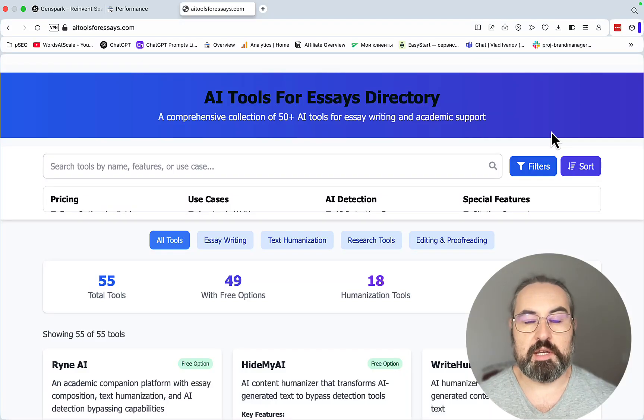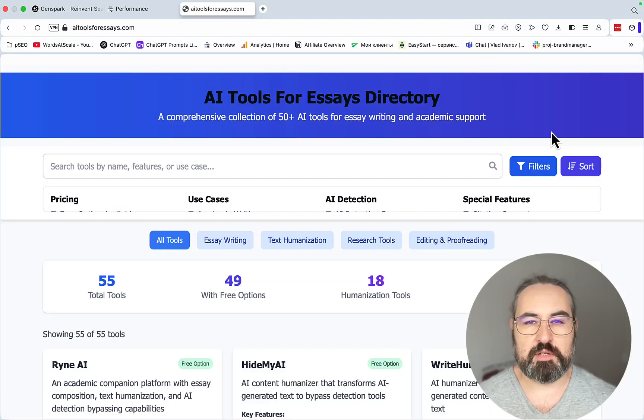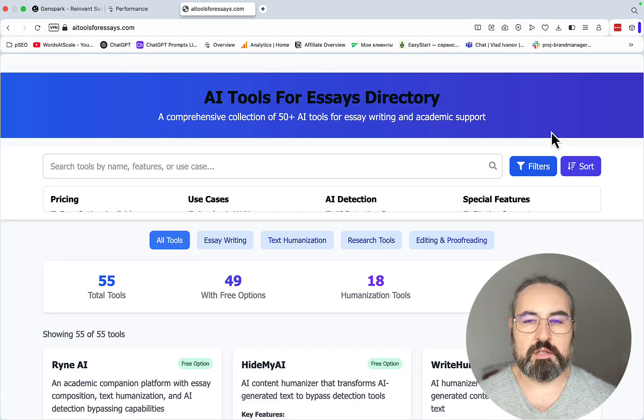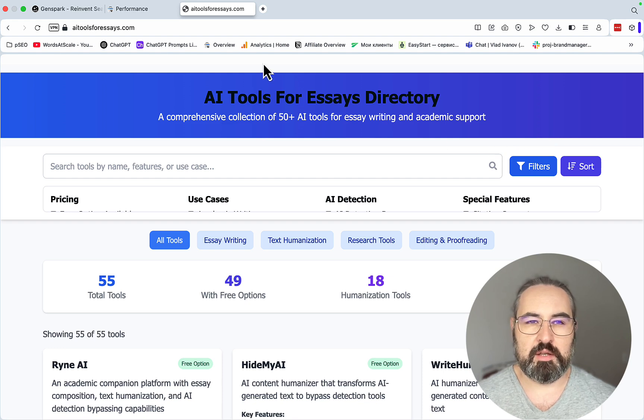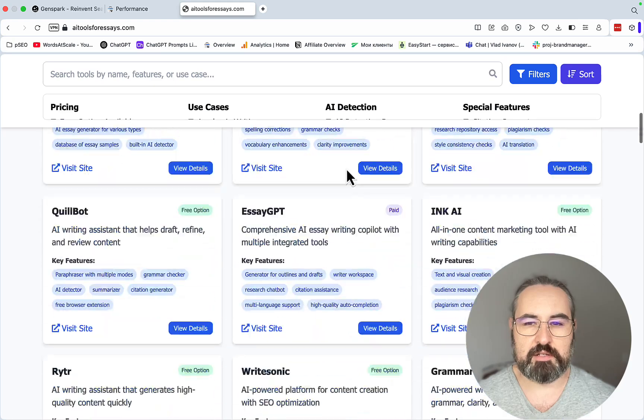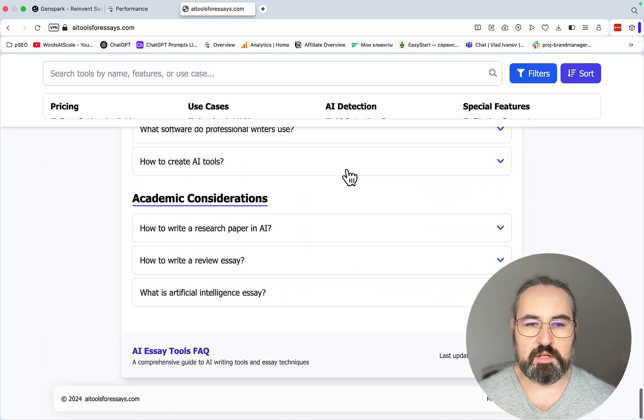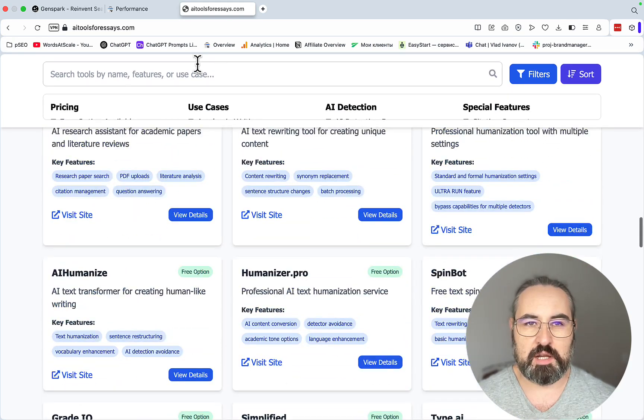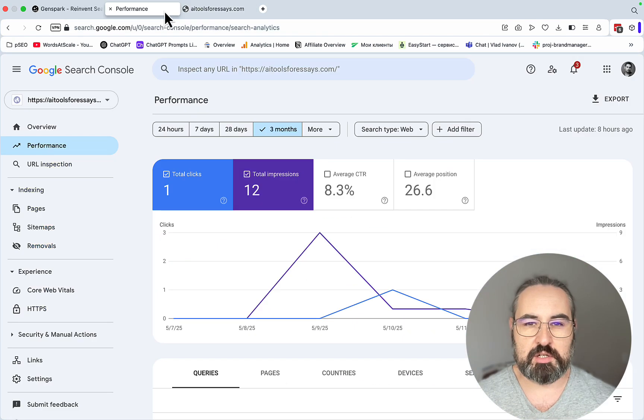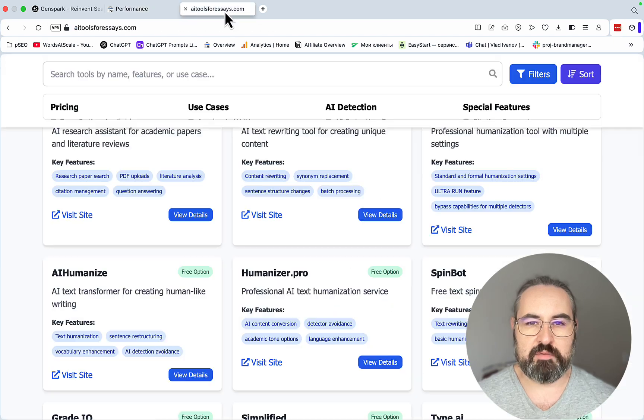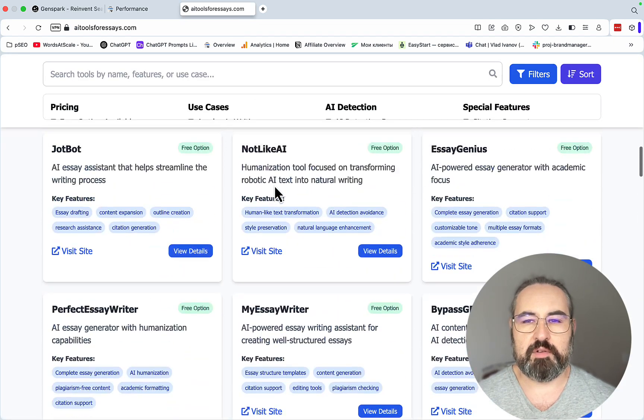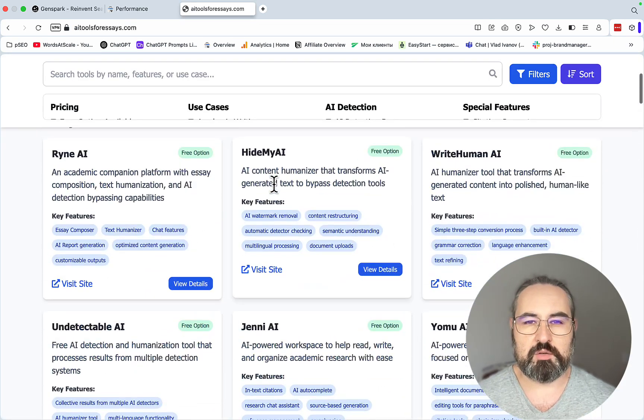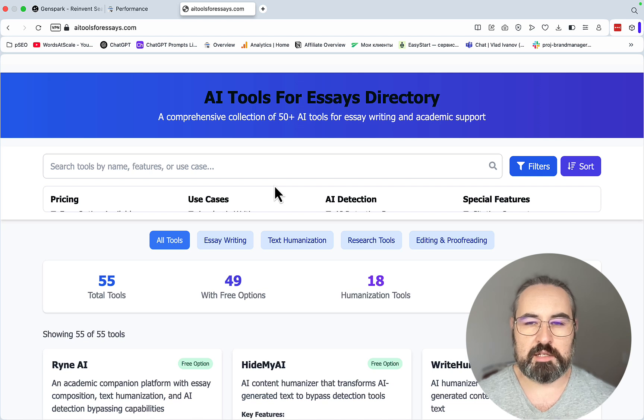Hey guys, and welcome to Orders the Scale. In one of my previous videos, I told you how to create one-click AI directories with GenSpark, and this was one of my use cases, AI Tools for Essays directory. As you can see, this directory is alive and well, and it's actually starting to get some traction in the SERPs. But obviously I need to get the traffic somehow, and one of the best ways would be through organic content marketing, like writing articles.